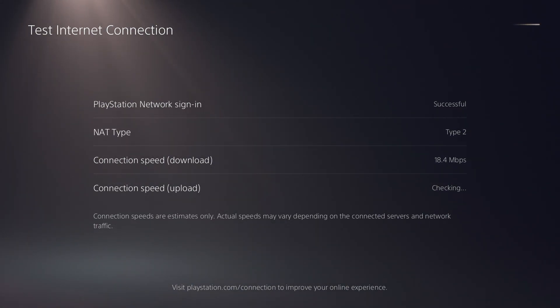Once the connection test has completed and there's no issues, you are ready to start playing online.